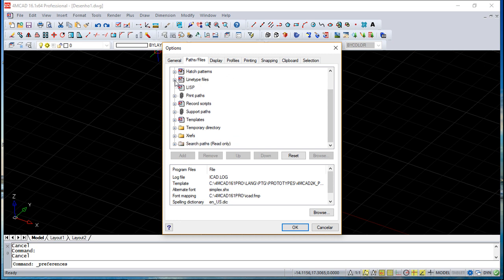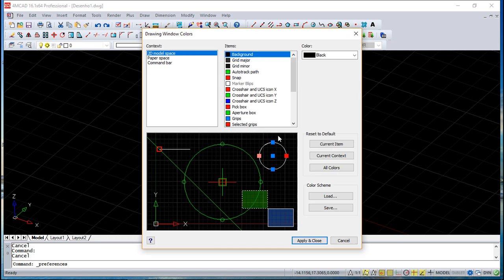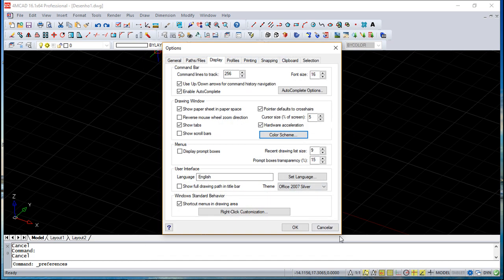About the display: track lines in terms of the command bar, the font size, color scheme - this is important for some users. Display the prompt boxes in the menu, so sometimes you have these little windows appearing on your screen. Some people like them, some don't, so you can take them out or not.